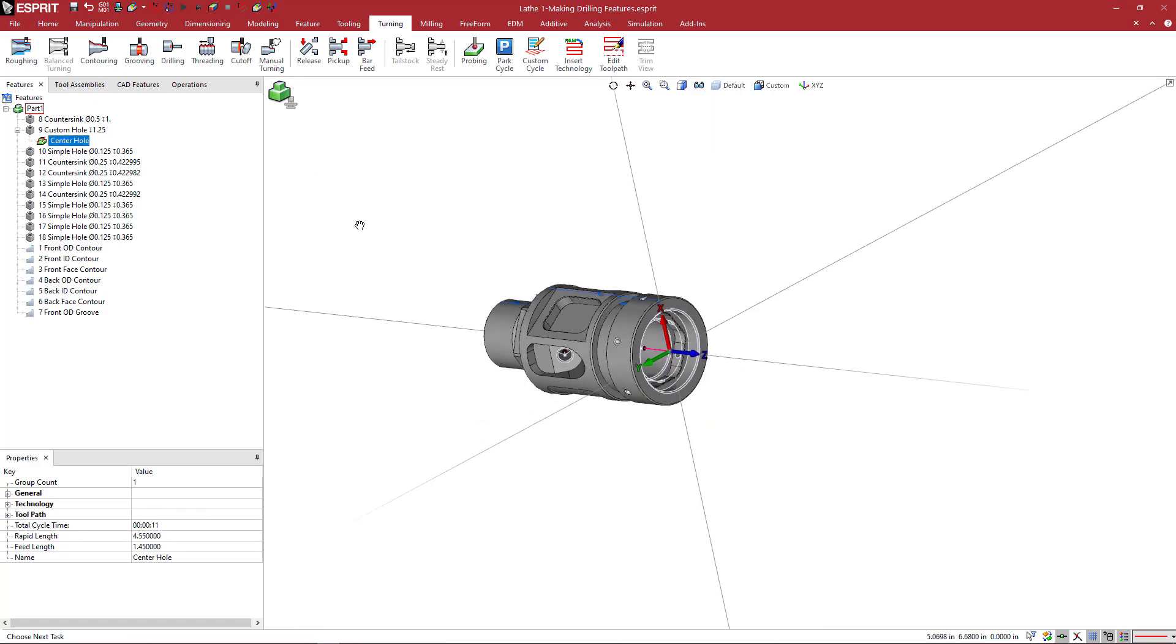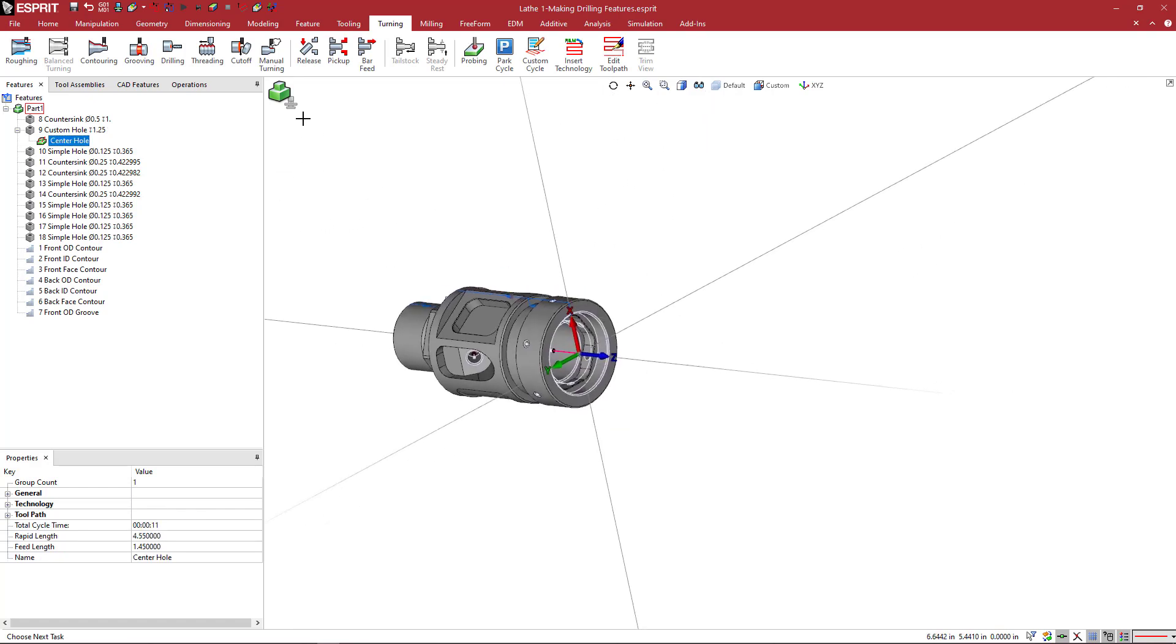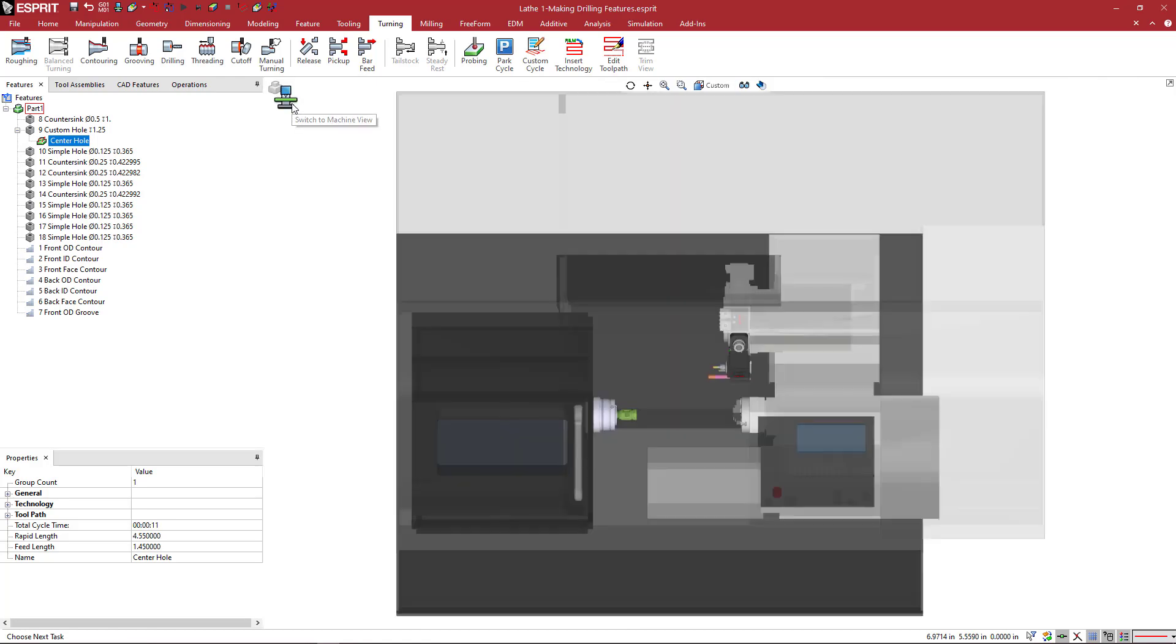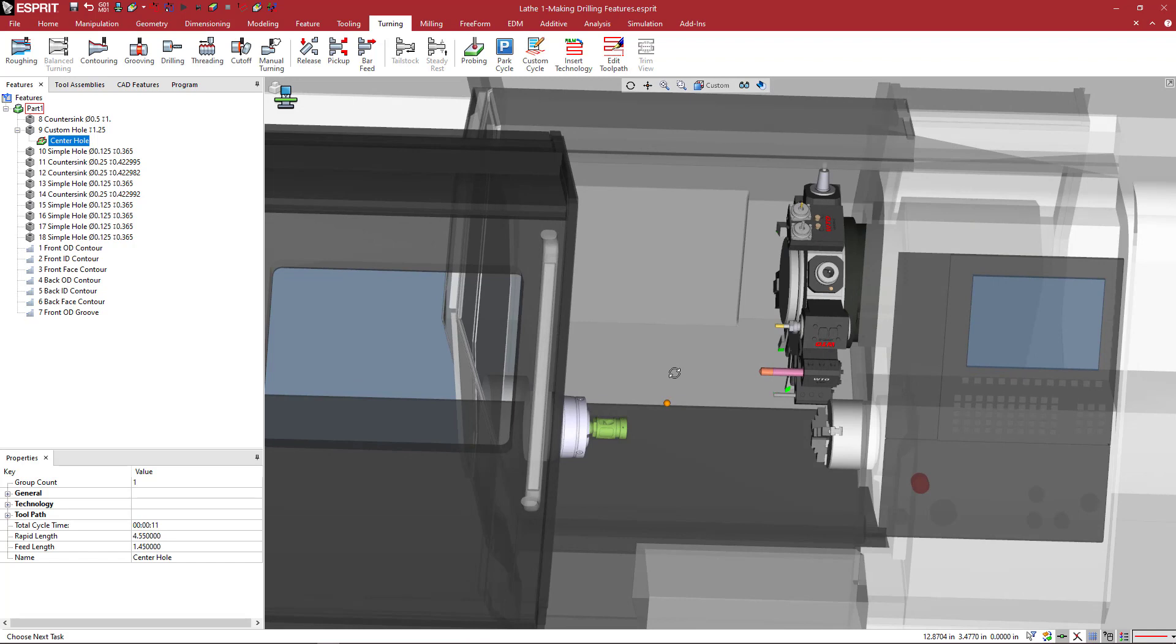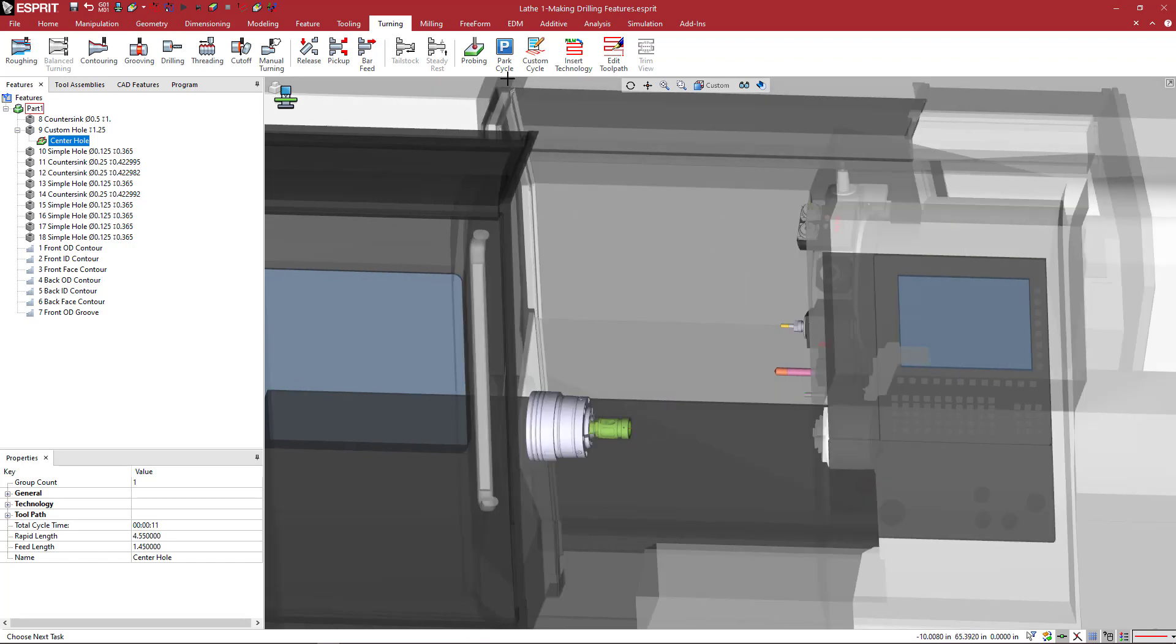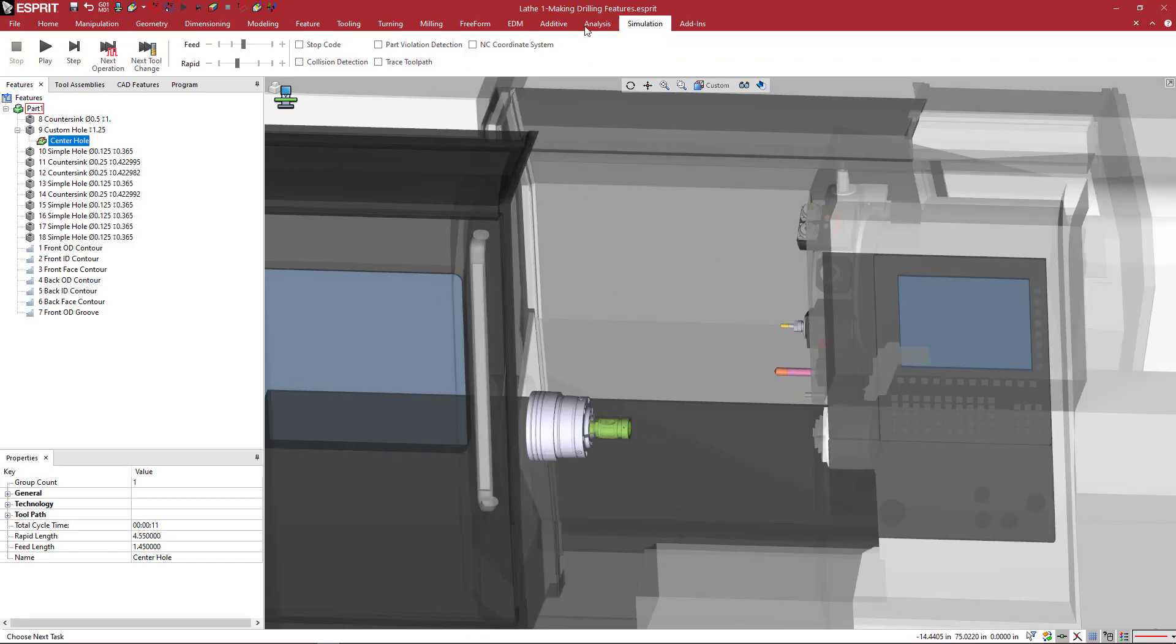So now to simulate, let's take a look at that. We're going to come here and switch to our machine view. And you can see that the tool is there. The part is there. And I'm going to come to my simulation tab.